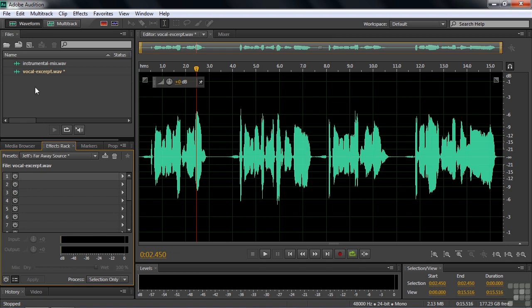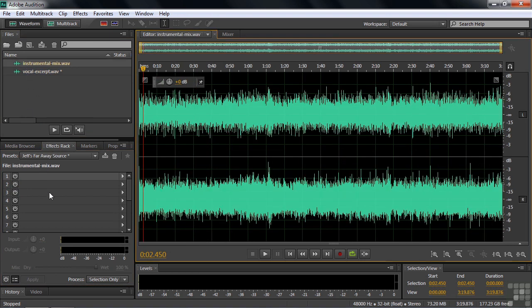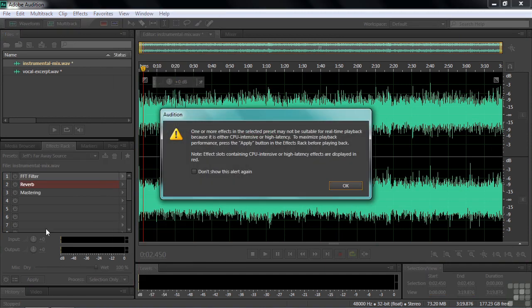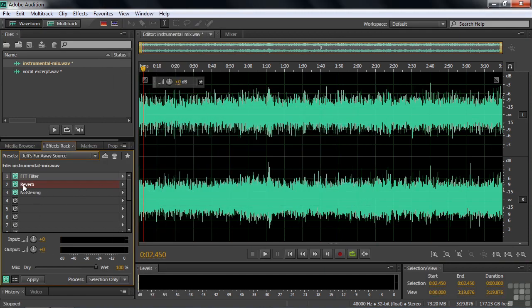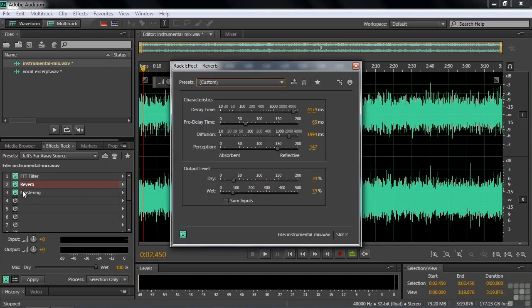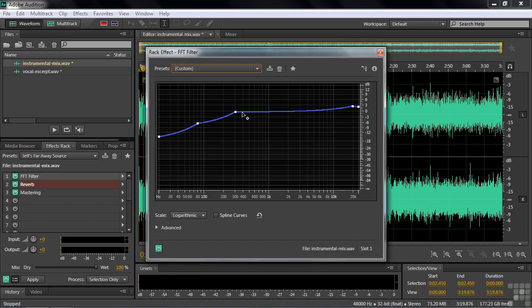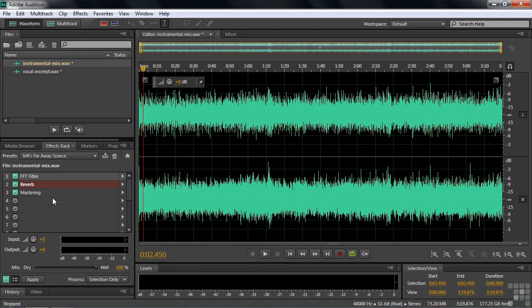Just to make sure you can see that it really is the real deal. I could change to a different file and apply this Jeff's far away source to it. And get the same message again. I'll go back and look at reverb, and you'll see the wet dry changes we made. And we'll go to FFT filter. And you'll see those are the changes we made to the FFT filter. So we took an existing effects rack preset and changed it. Well, we can also start from scratch.